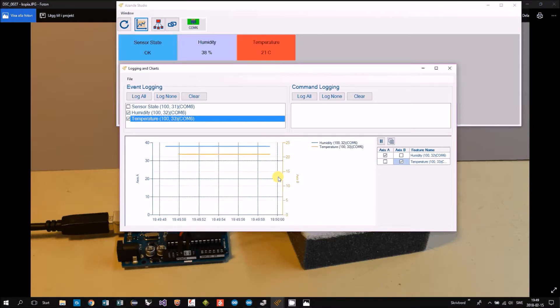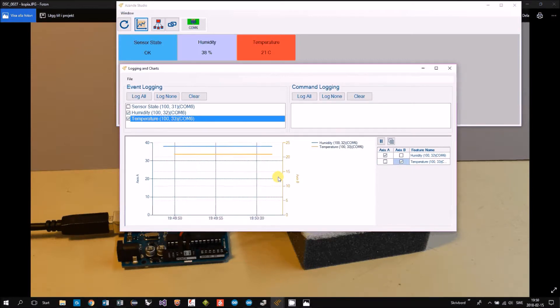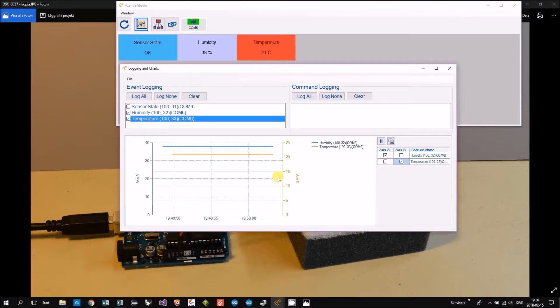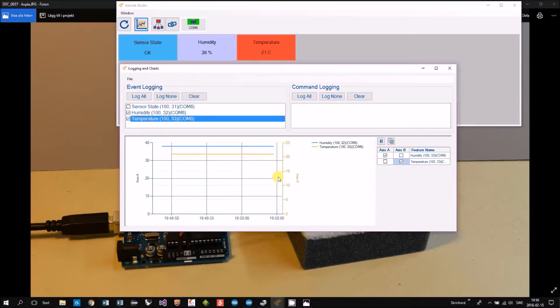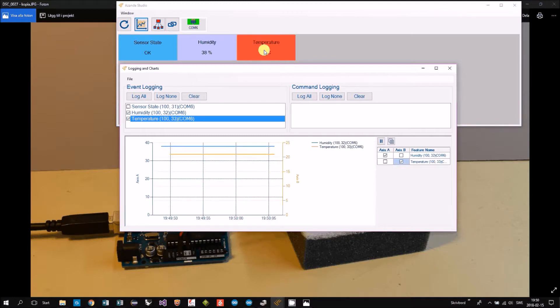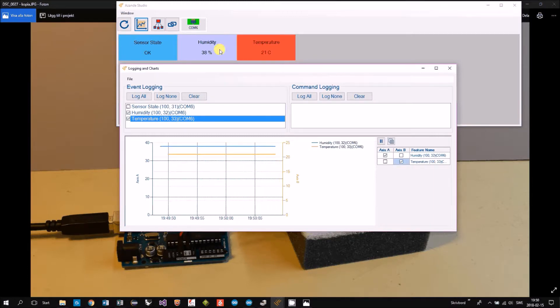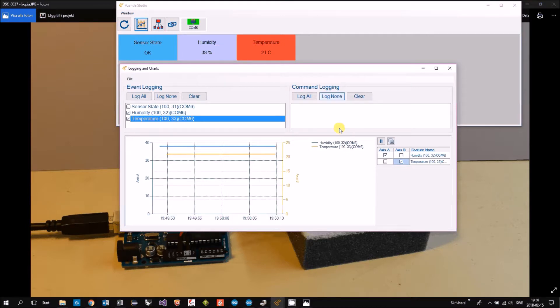So now the sponge is not there, so it's not happening much. See the temperature is stable, 21, and humidity 38.